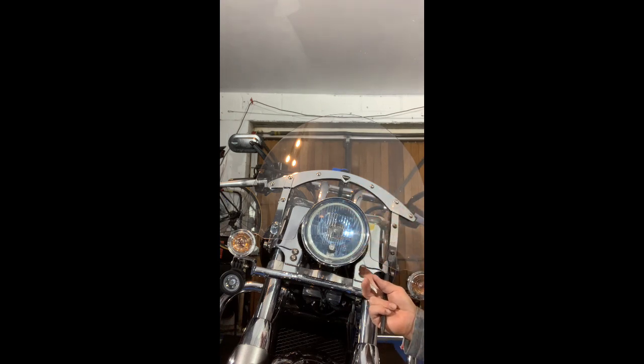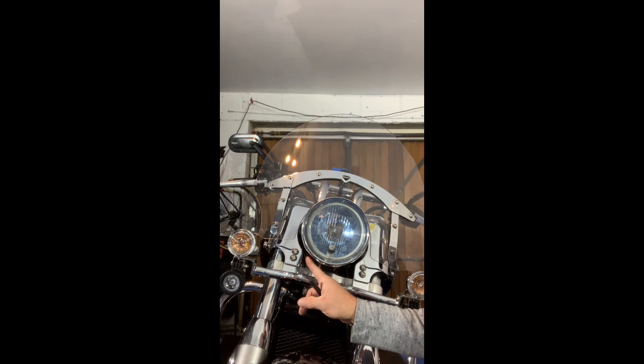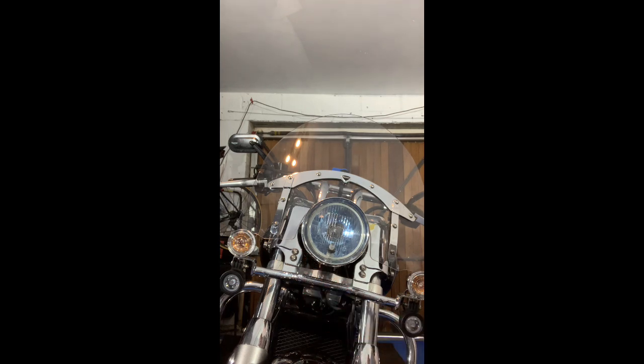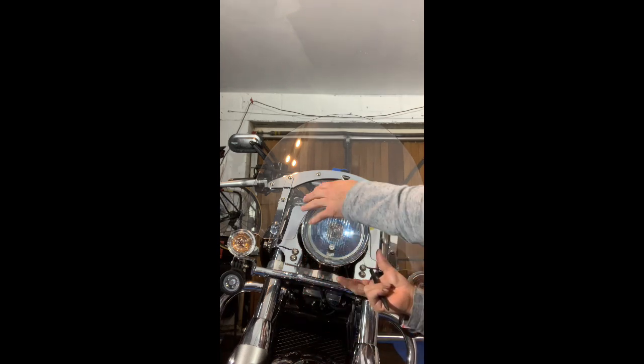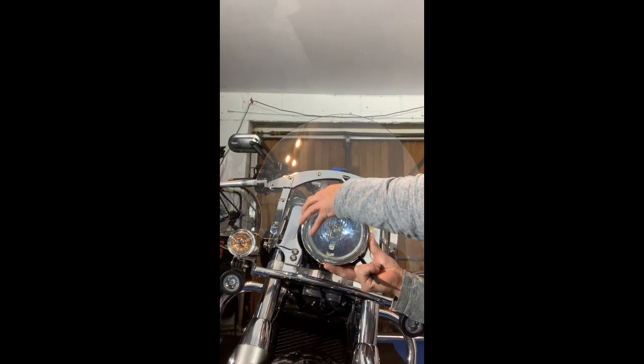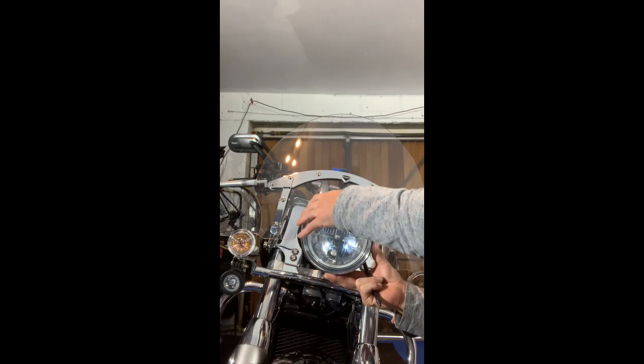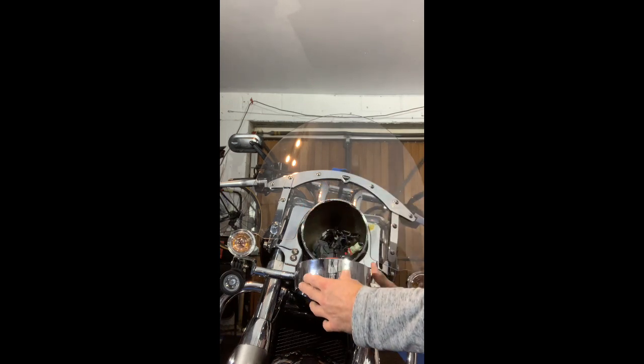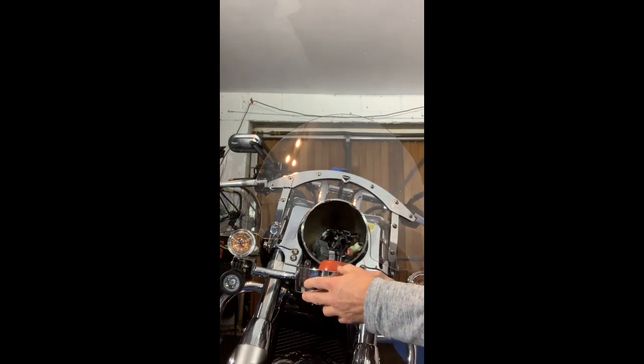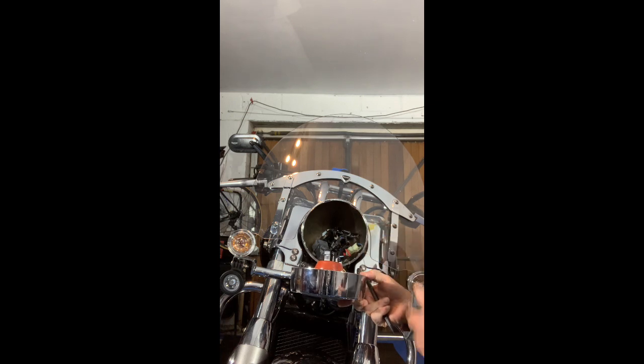You've got two Phillips screws either side here. Once you unscrew those, the front section will actually just come straight off, and you've got a whole load of cables inside here, a lot of which I don't really understand what they do.